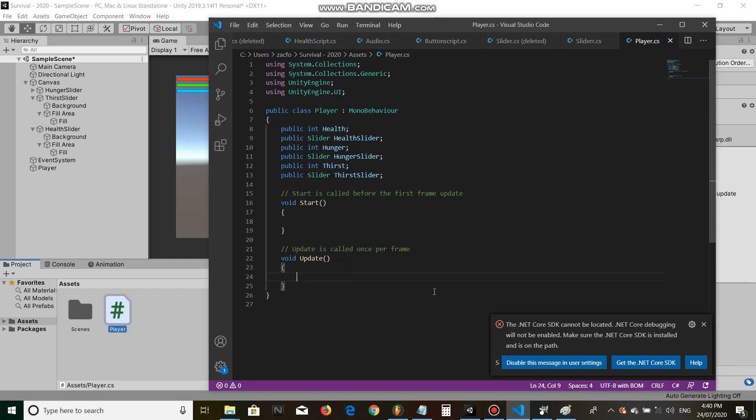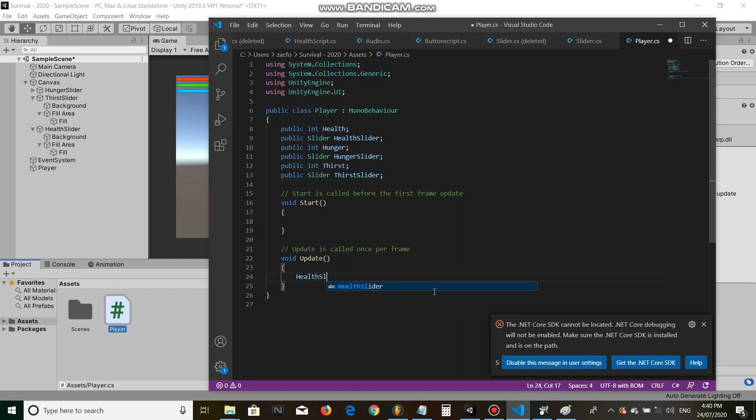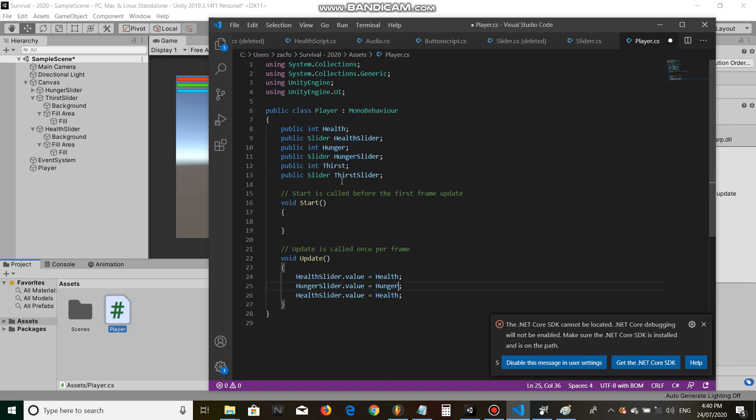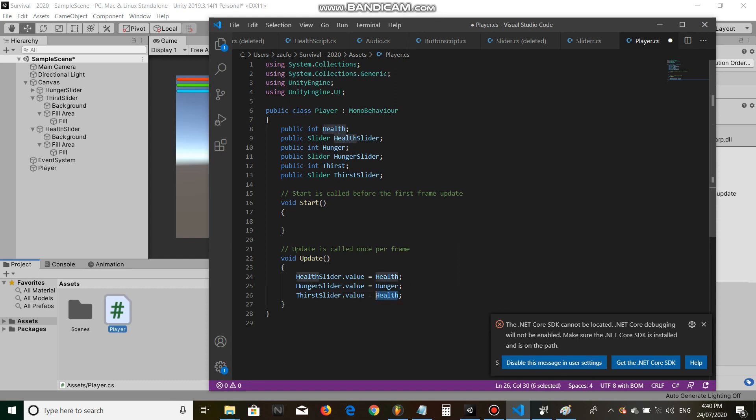Then in the update function, let's go health slider dot value equals health. We paste that a couple times and replace this with hunger and this with thirst. Alright, beautiful.